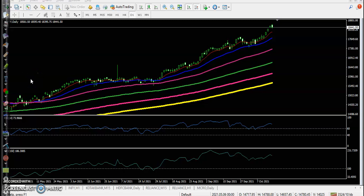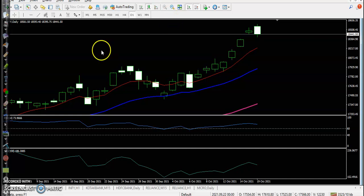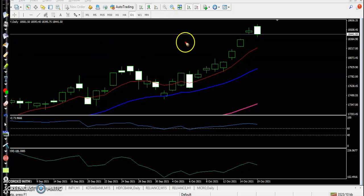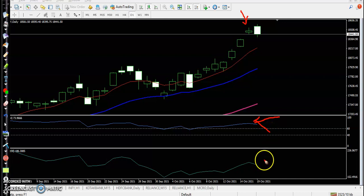This is Nifty on the daily chart. Today price opened with a gap up and created an all-time high. We have now seen a bearish engulfing pattern form, which is a bearish sign. RSI is still in the overbought zone and CCI is also confirming an extremely extended uptrend.